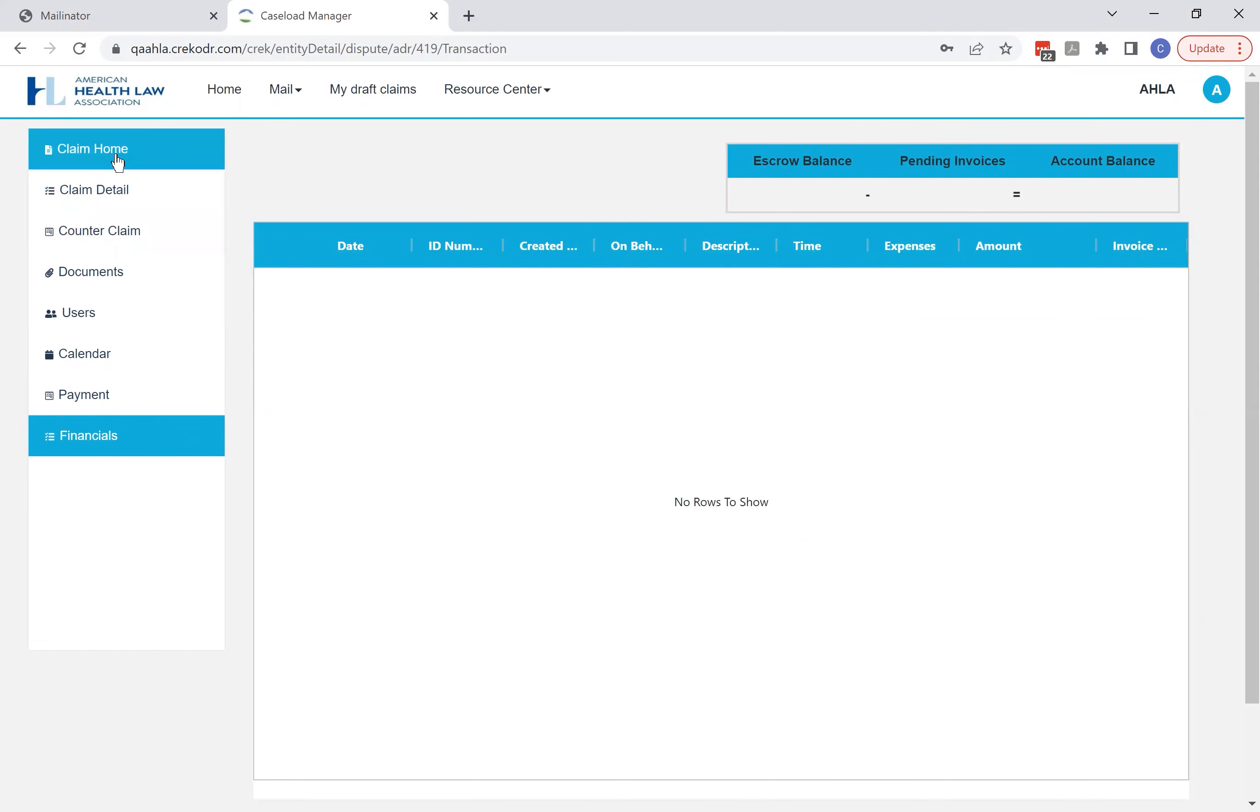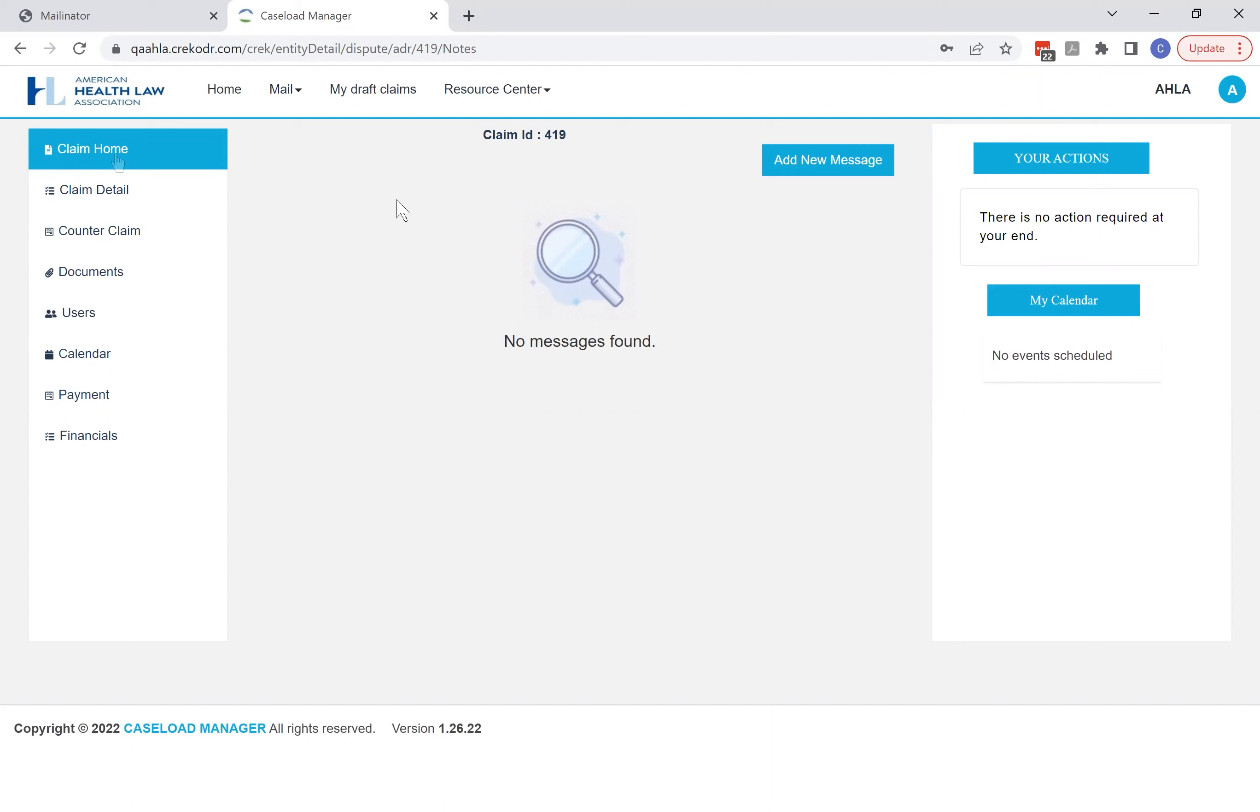But again, the key thing is your claim home. That's where the other parties and the neutral will communicate with you in the case.